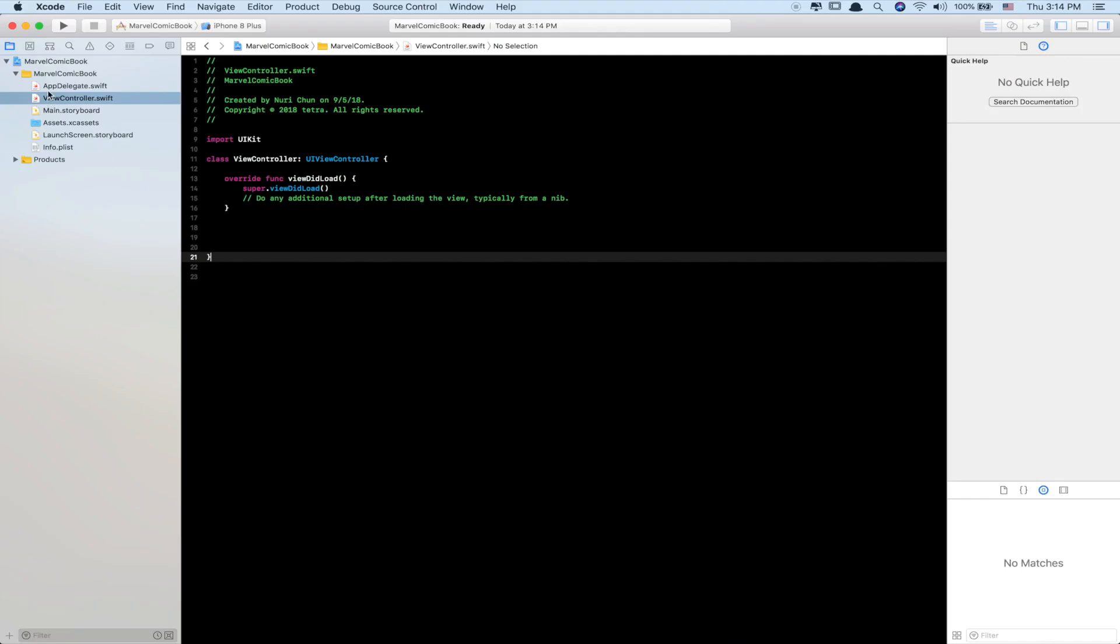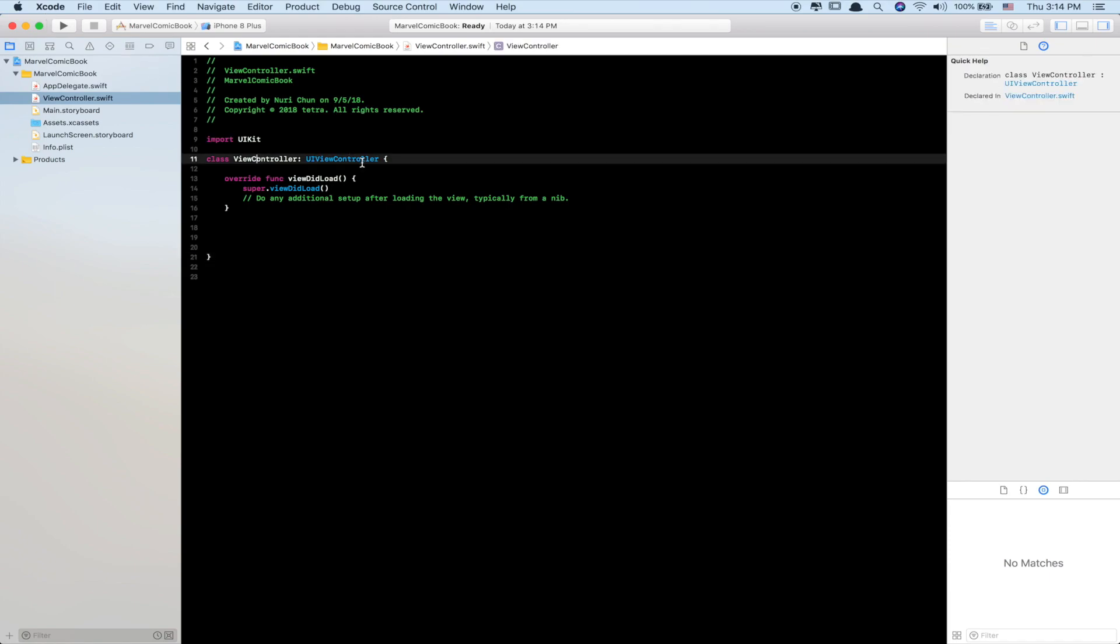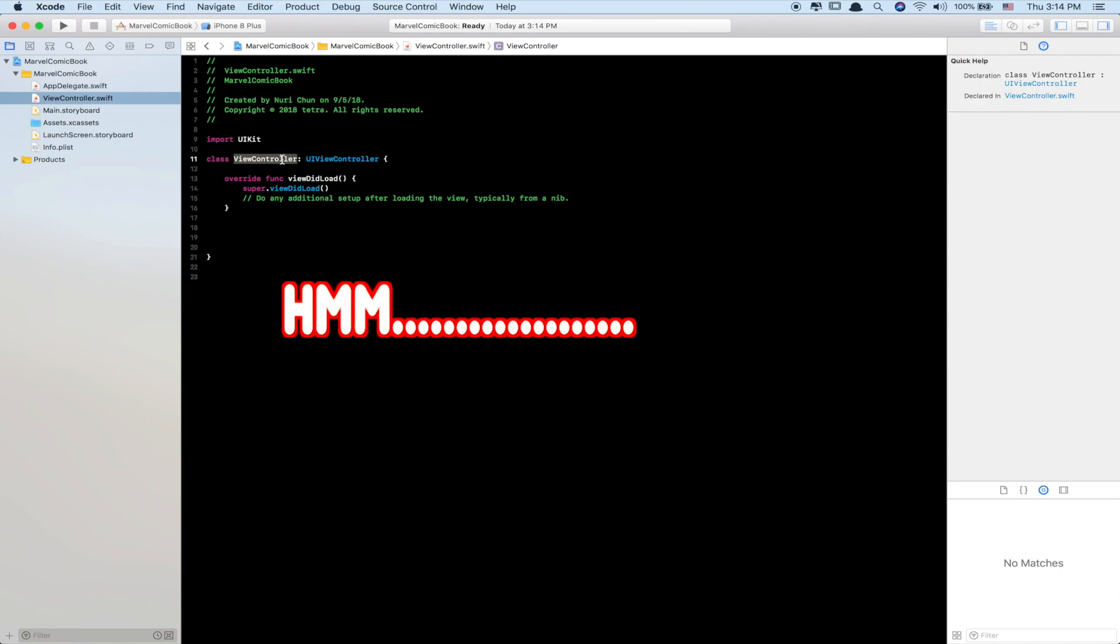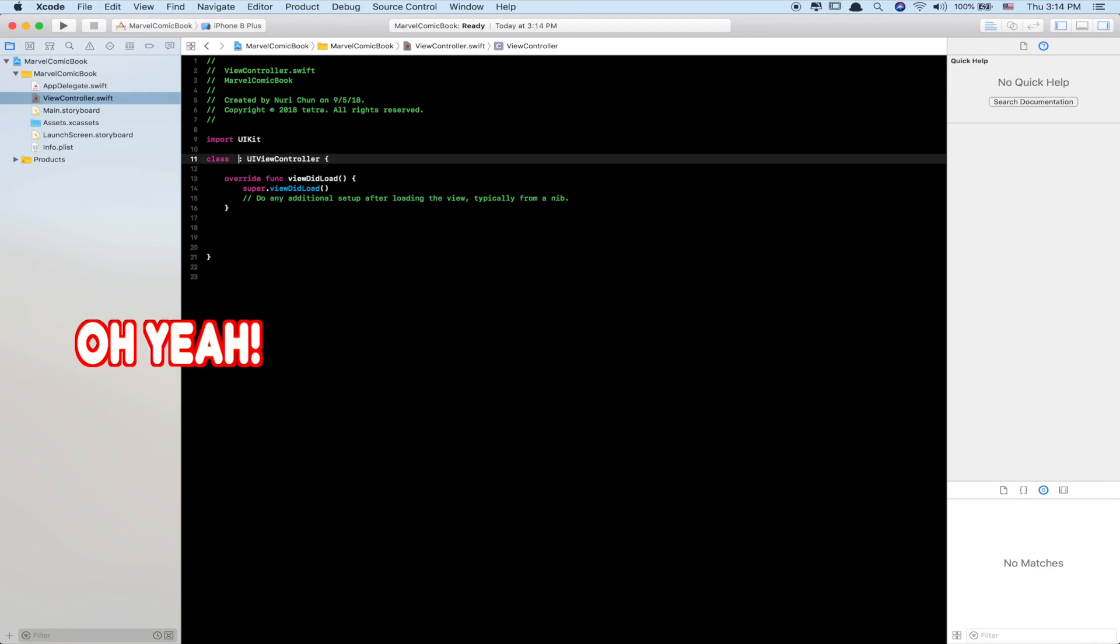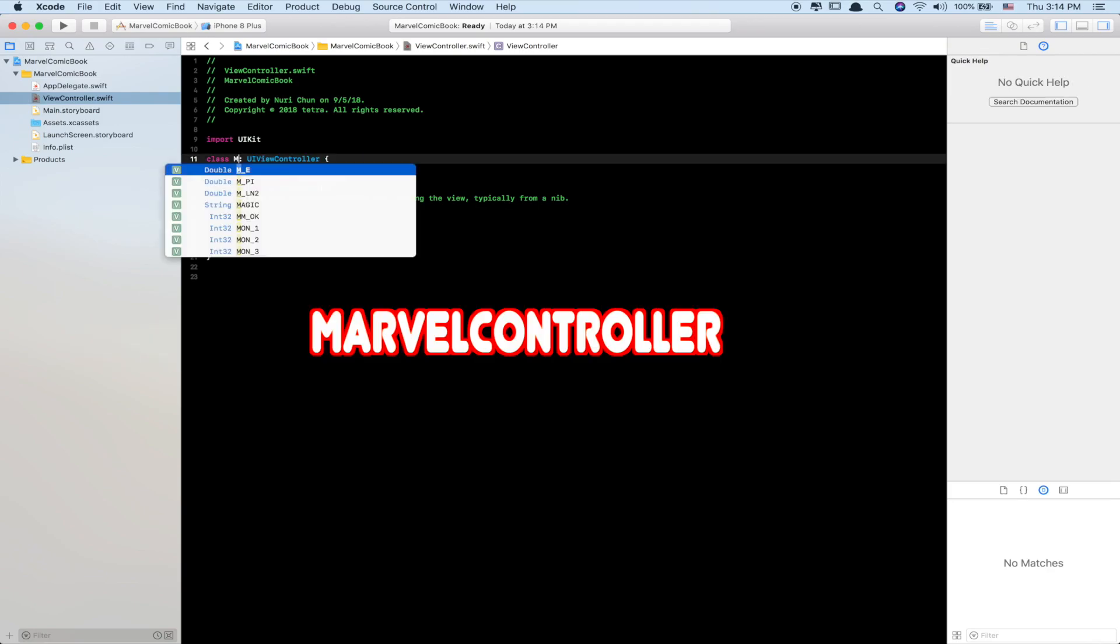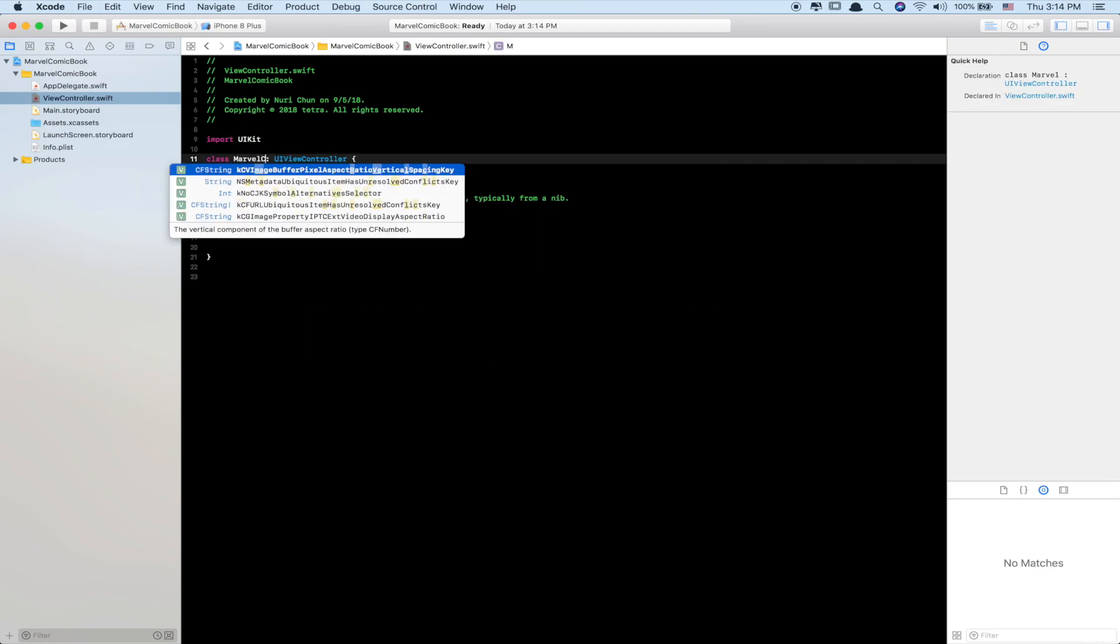Since we're doing this programmatically, let's first change the name of ViewController.swift to something more relatable to our Marvel project. Let's see... MarvelController. Genius.